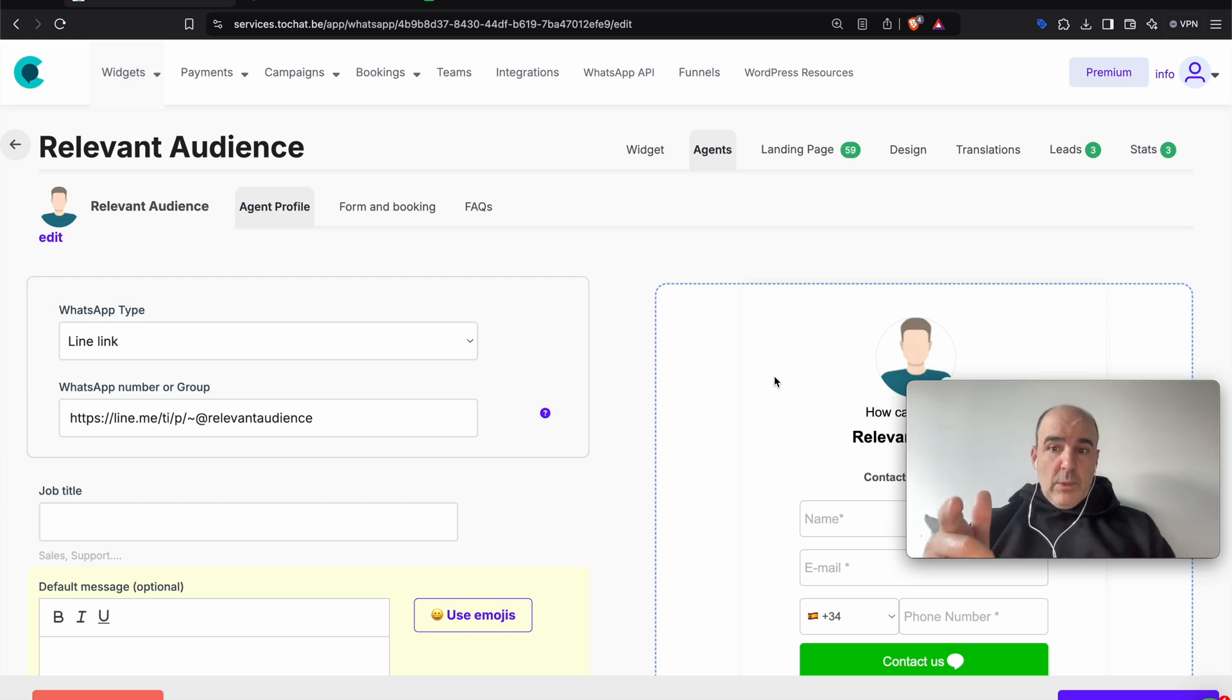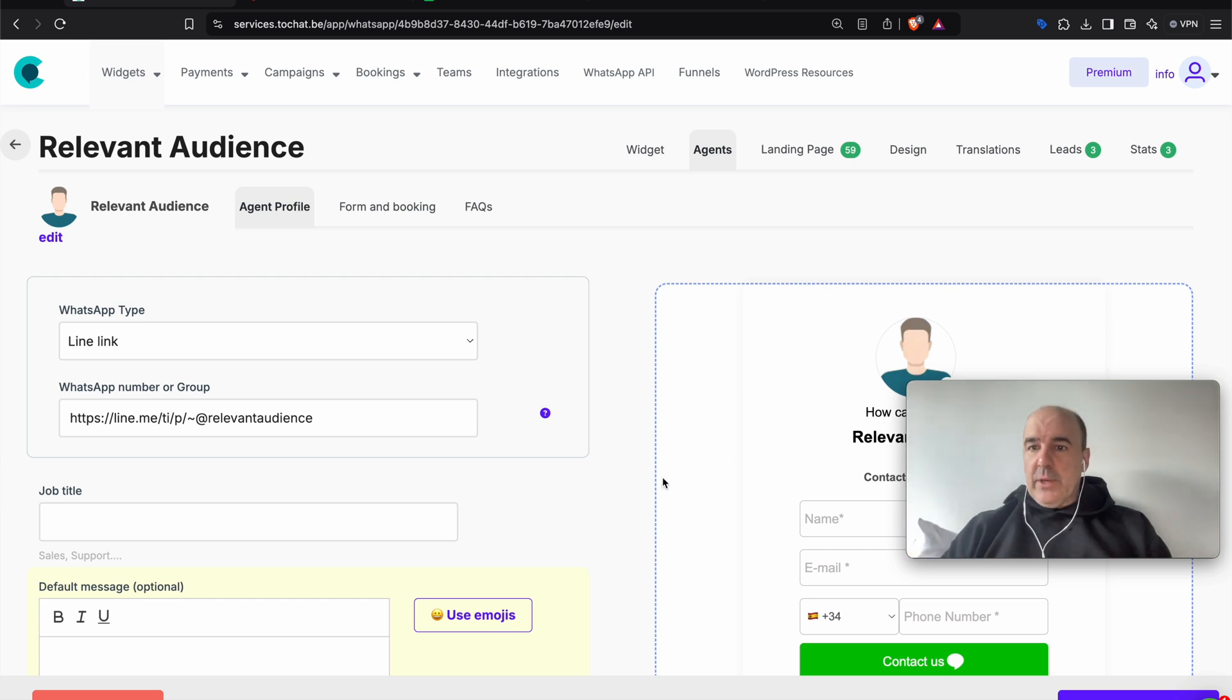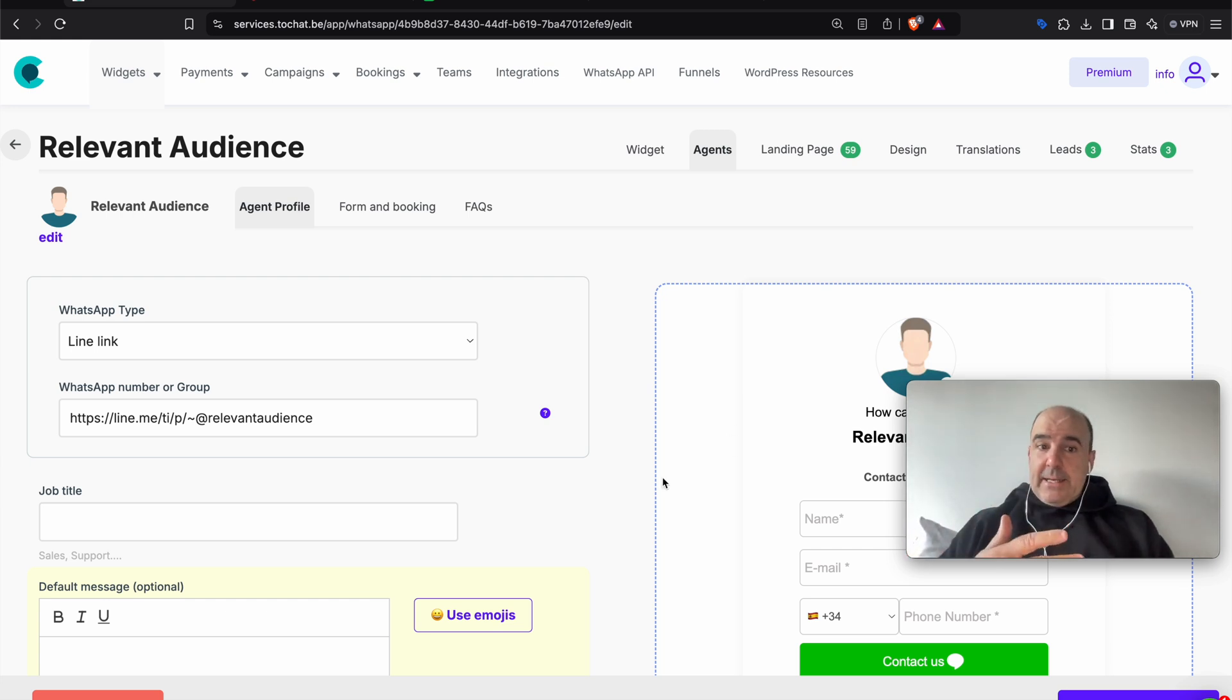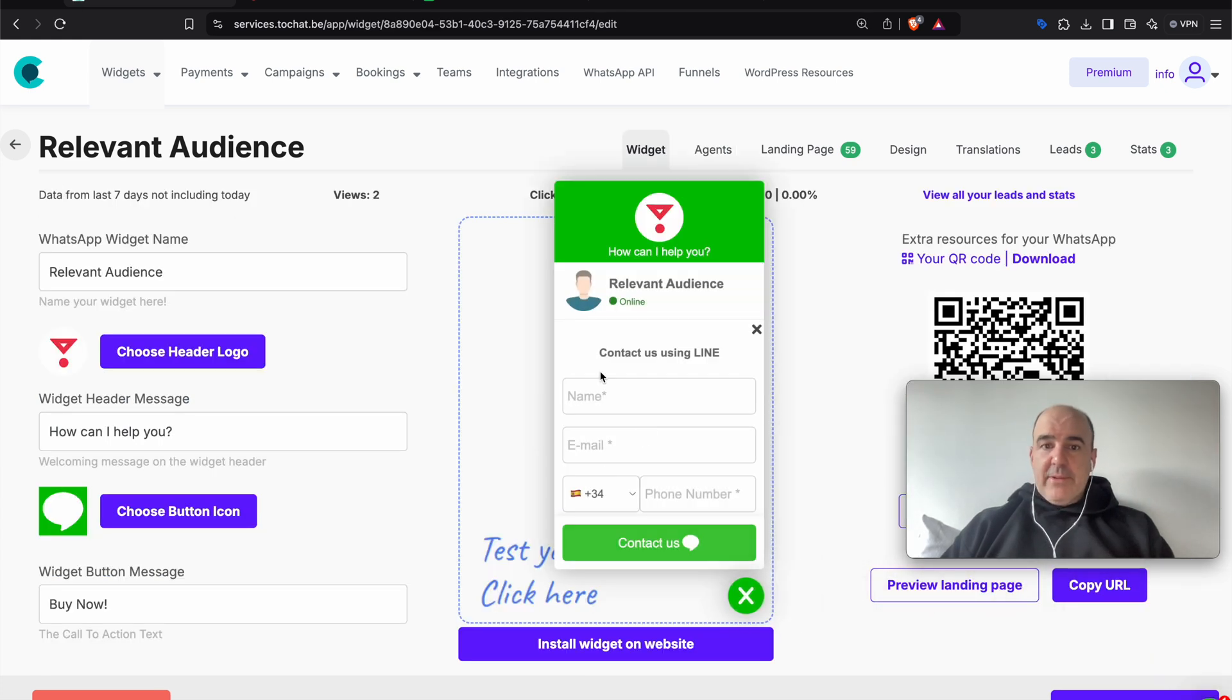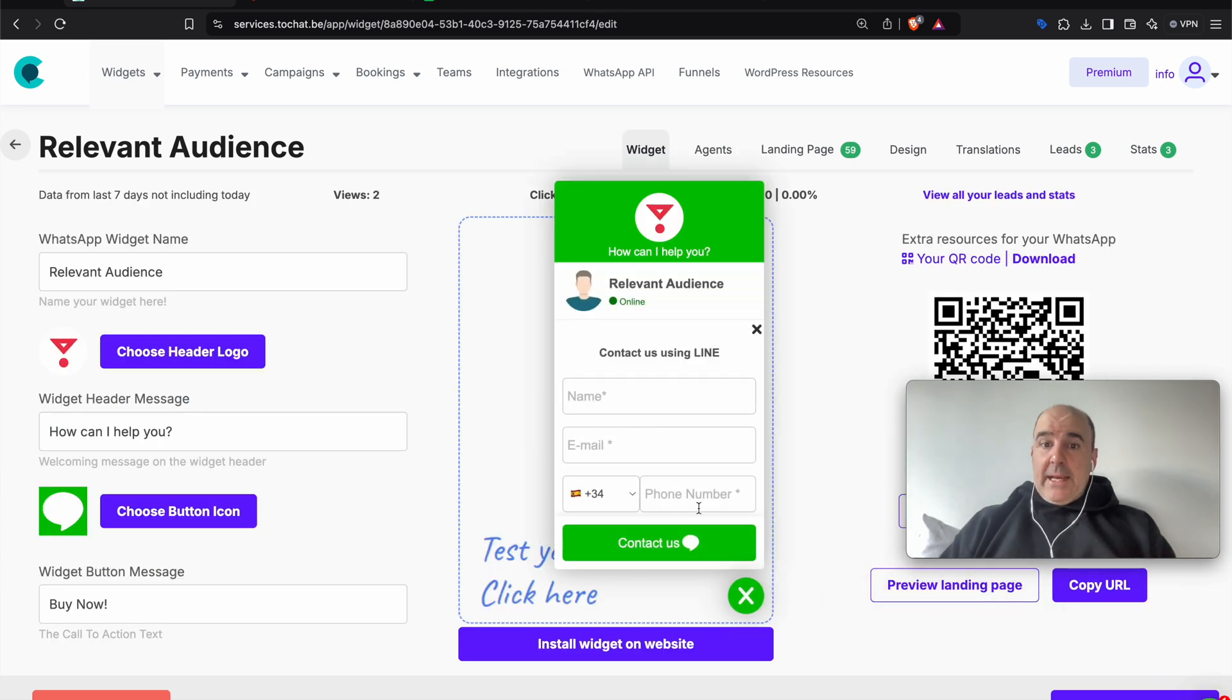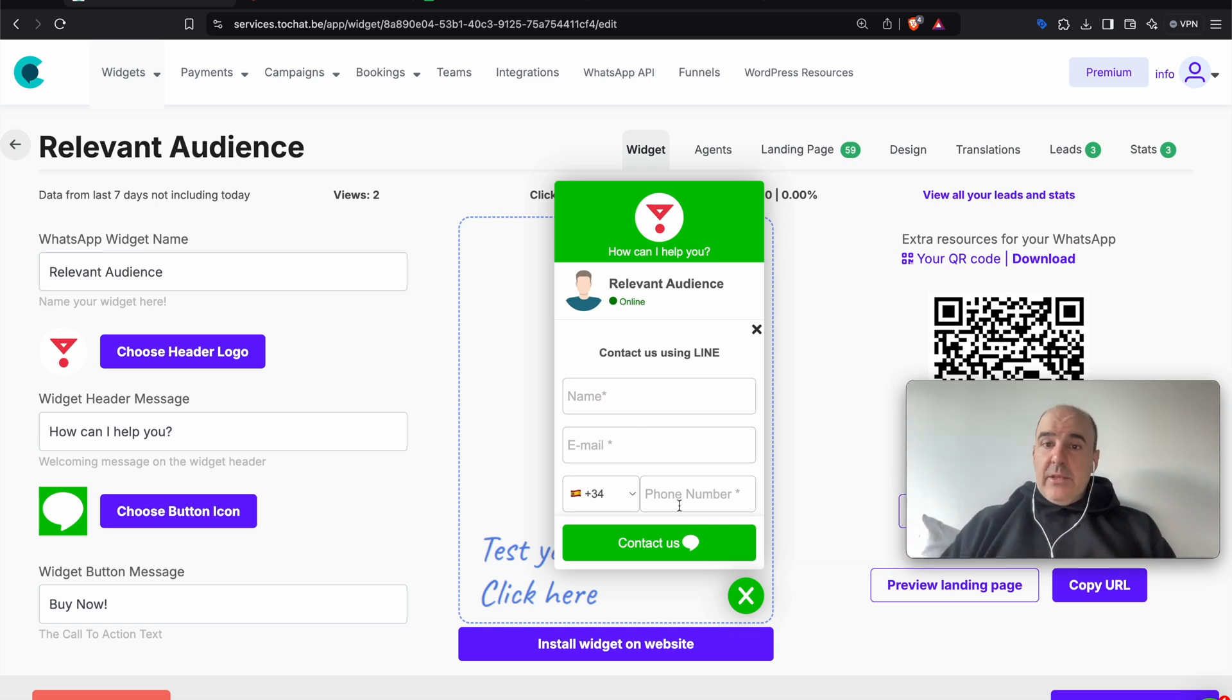Instead of going to WhatsApp, the user is going to go to LINE. That's it. That's the only difference you're going to feel as a business owner. So the widget, of course, you can add your widget to your website. You can add the forms, the questions you want to have, and the user is going to end in your LINE account. That's it.